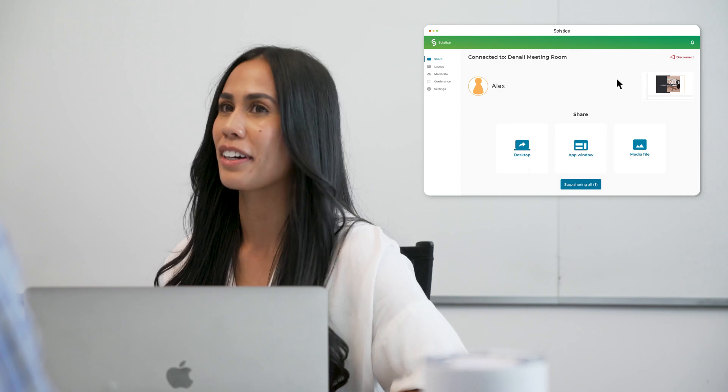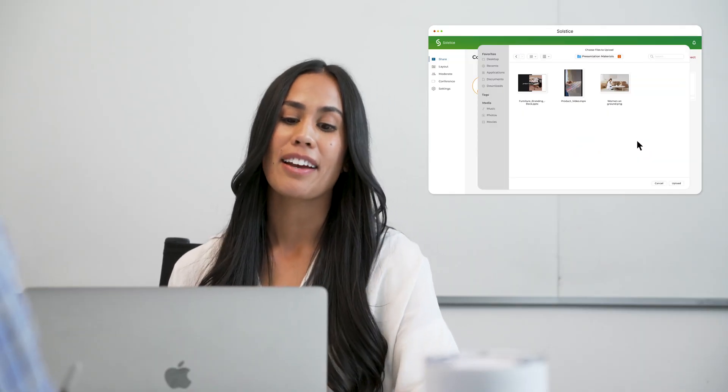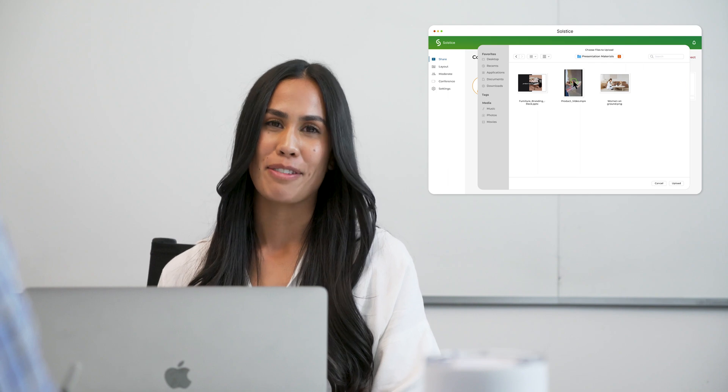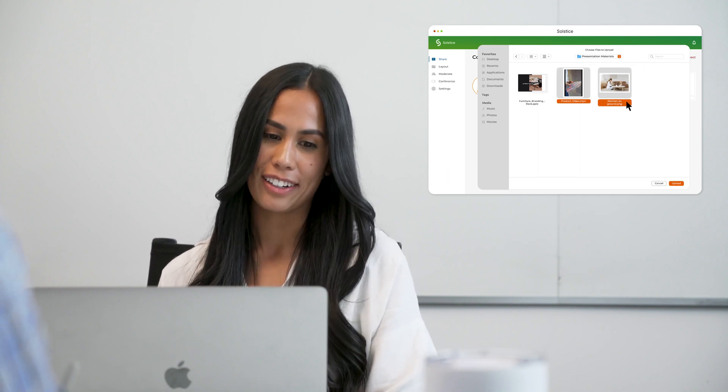These look good. Let me share the original presentation on what the client is asking for. And I can use the app to share images and videos directly from my device, like our new product video.